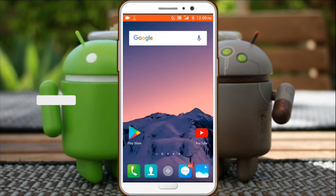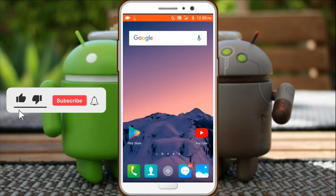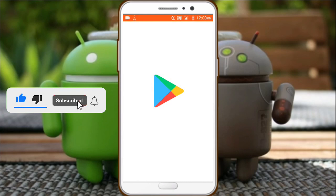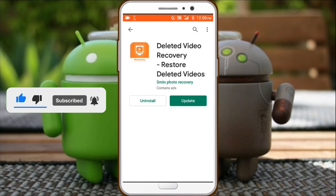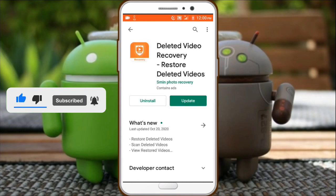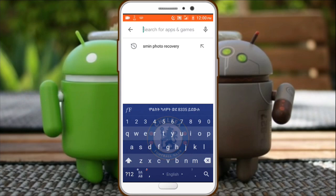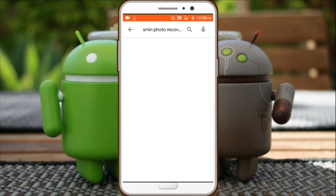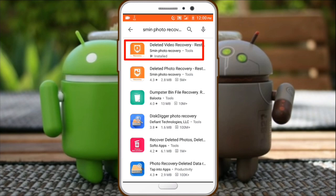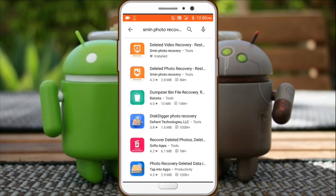I will show you the picture and you will see the picture with the photo recovery. Our video recovery is the photo recovery. The video recovery is deleted in the application. The application is deleted in the photo recovery.